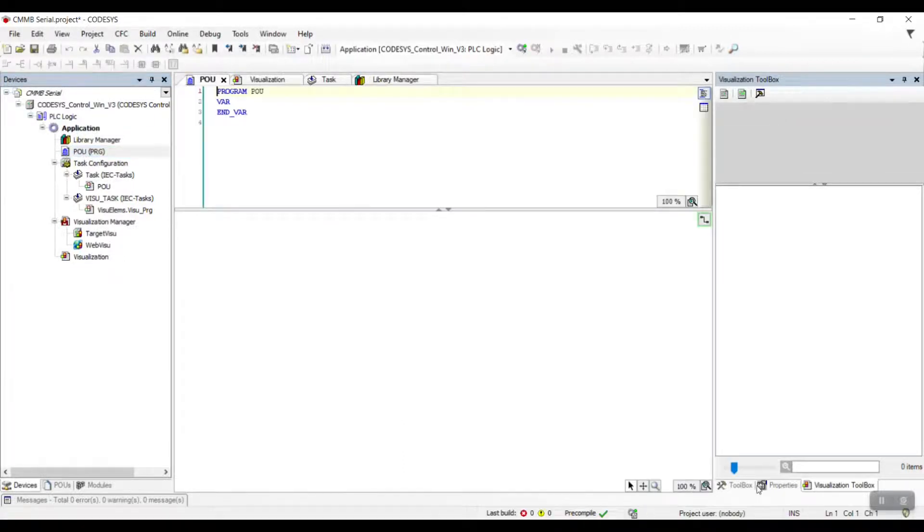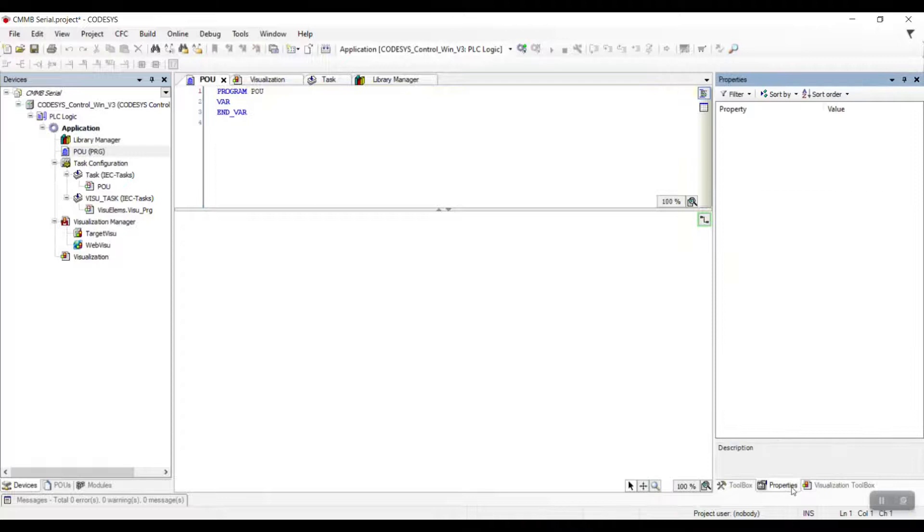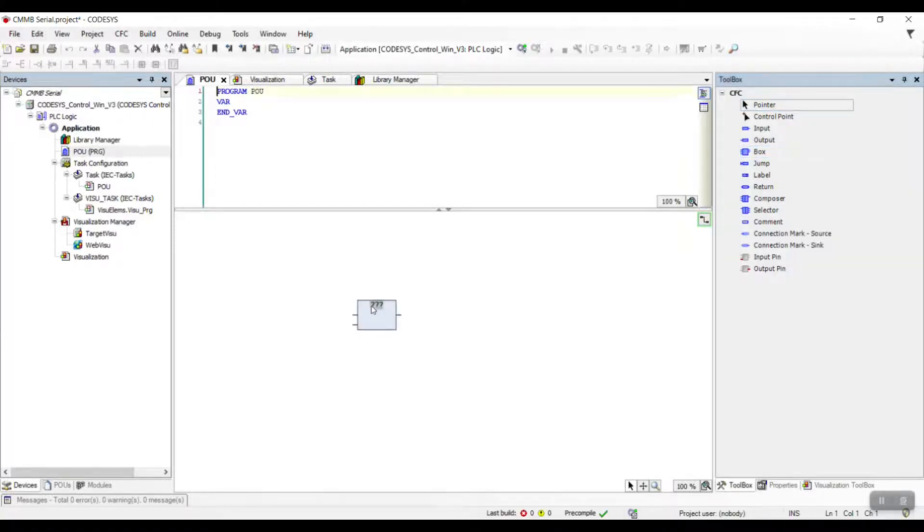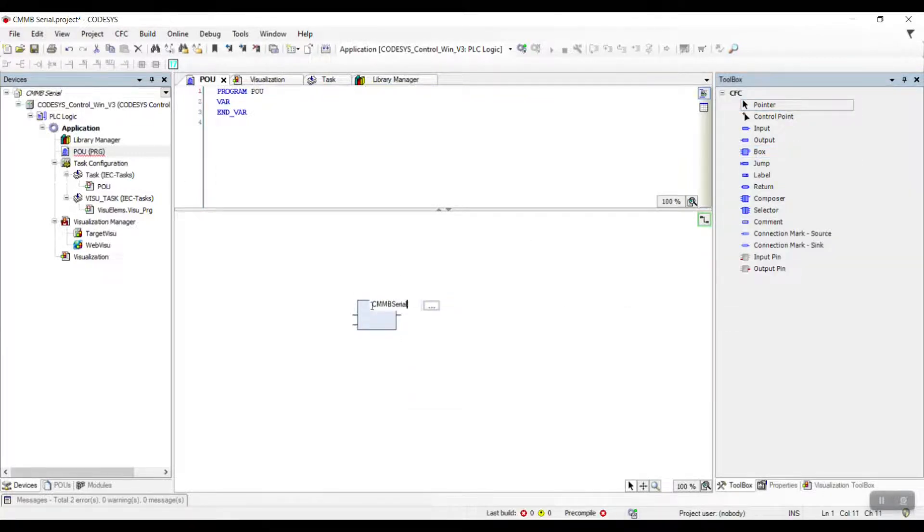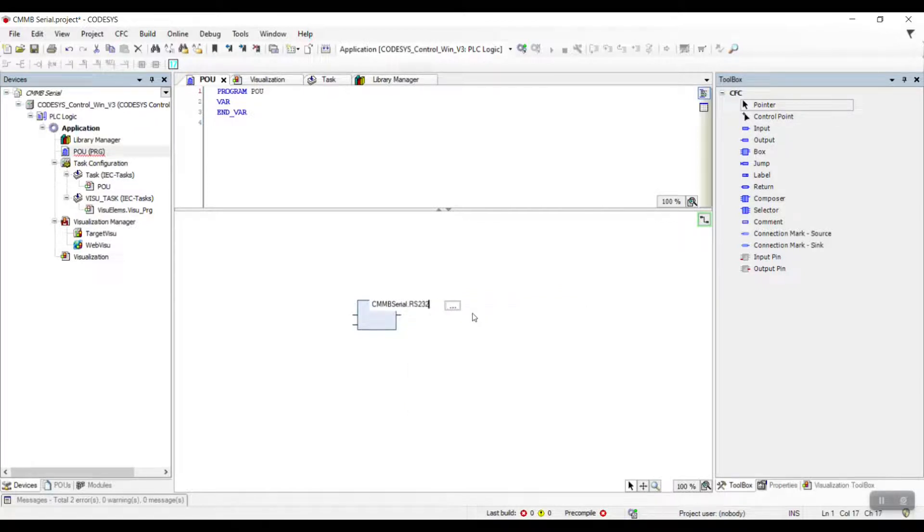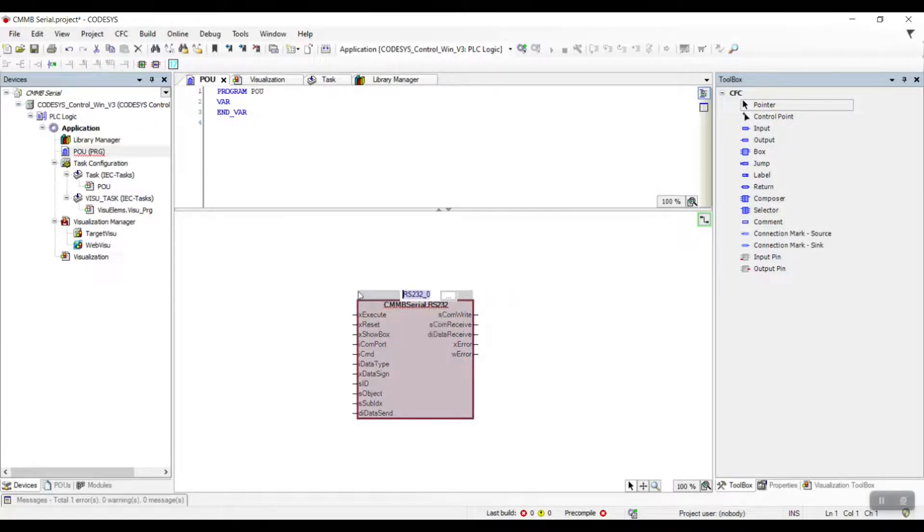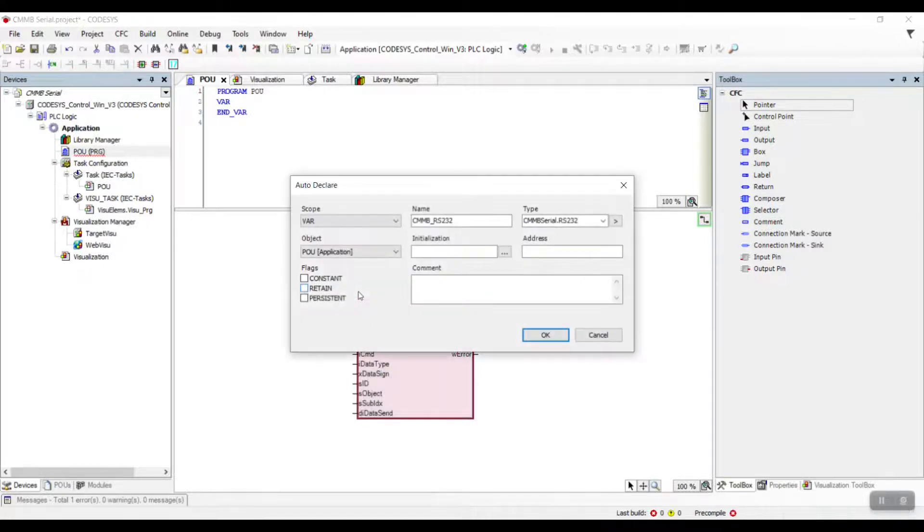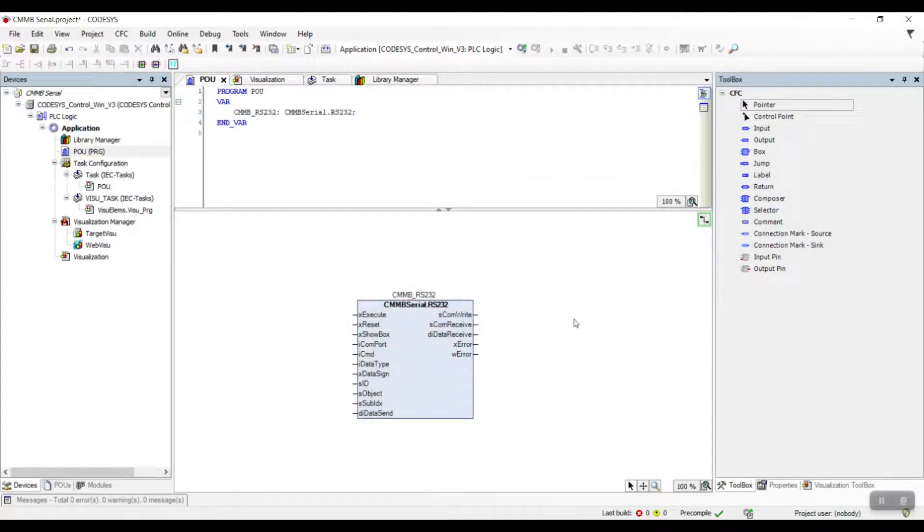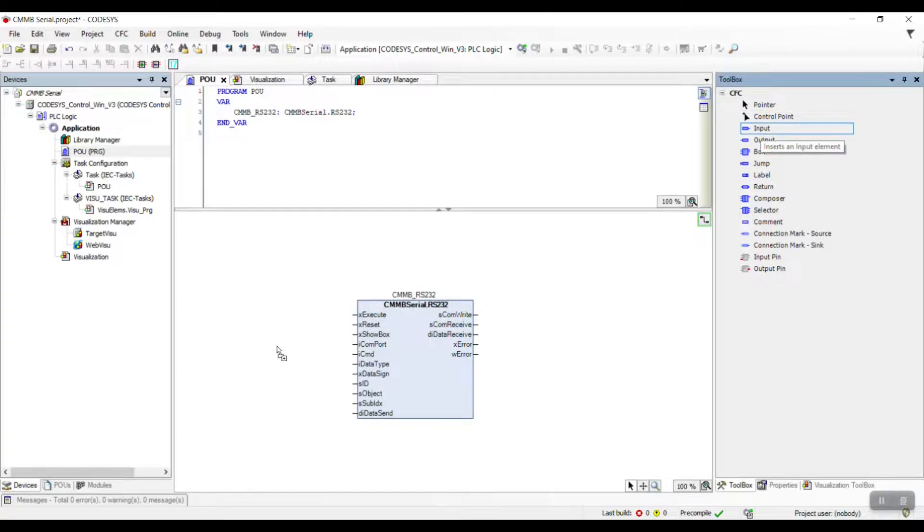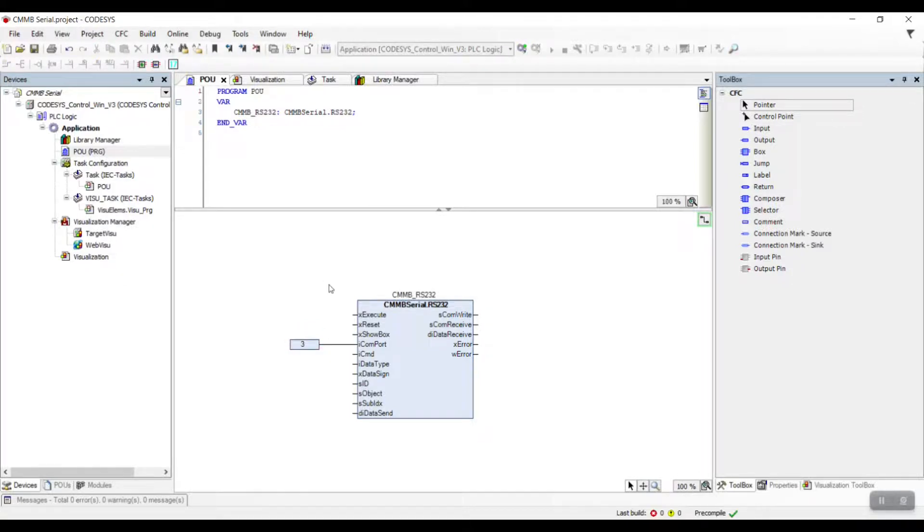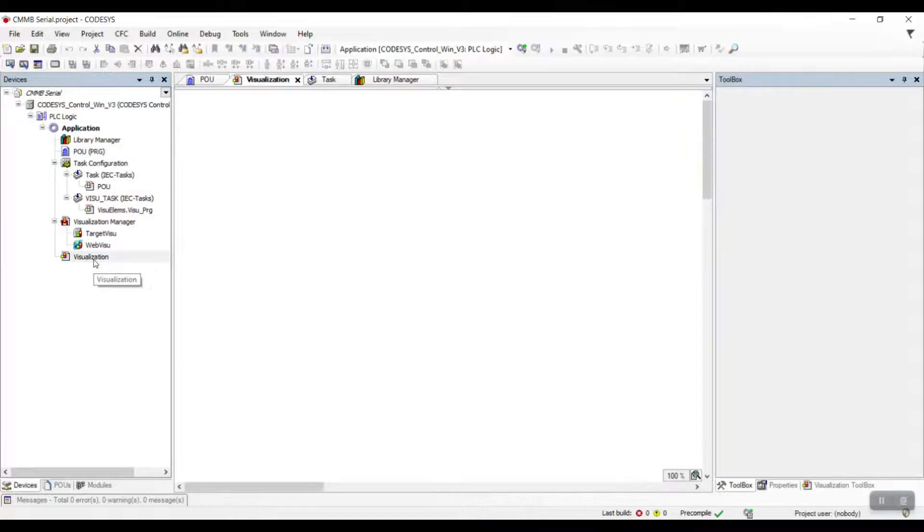Next, let us go to the program part. Add a box into the program and look for the CMNB Serial. Then, add an input to the program and give it a value 3, which is our COM port number, and connect it to the ICOM port of the serial block.